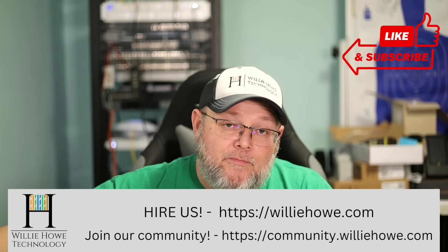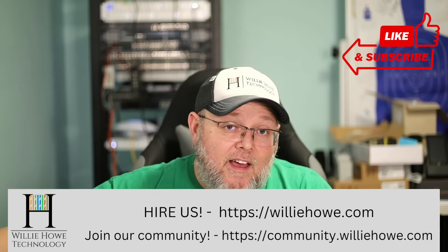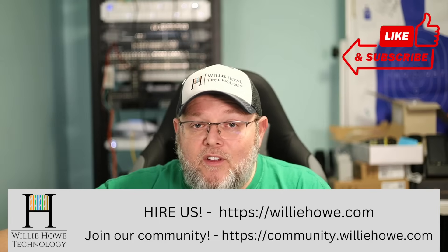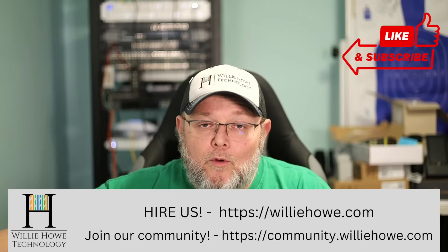If you'd like to discuss this or other tech related items, head on over to community.williehow.com and sign up and join the conversation. Once again, I'm Willie, and I'll see you in the zone-based firewall rules part two video later this week. Tune in.